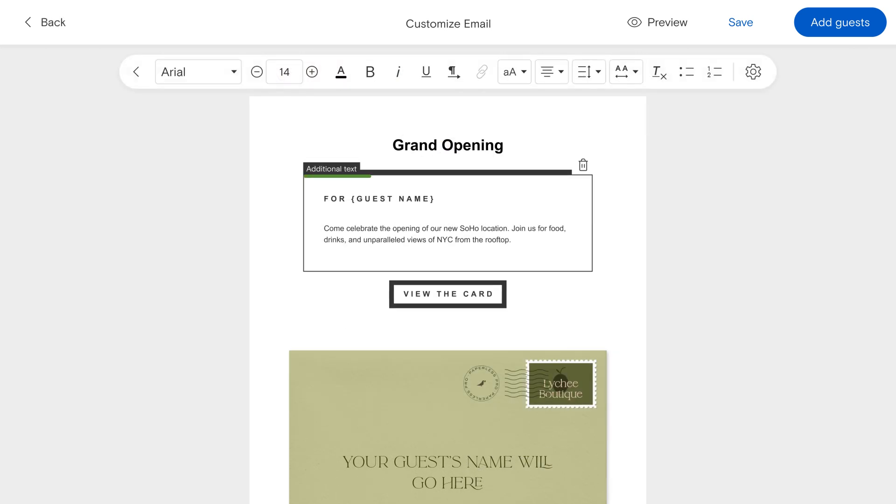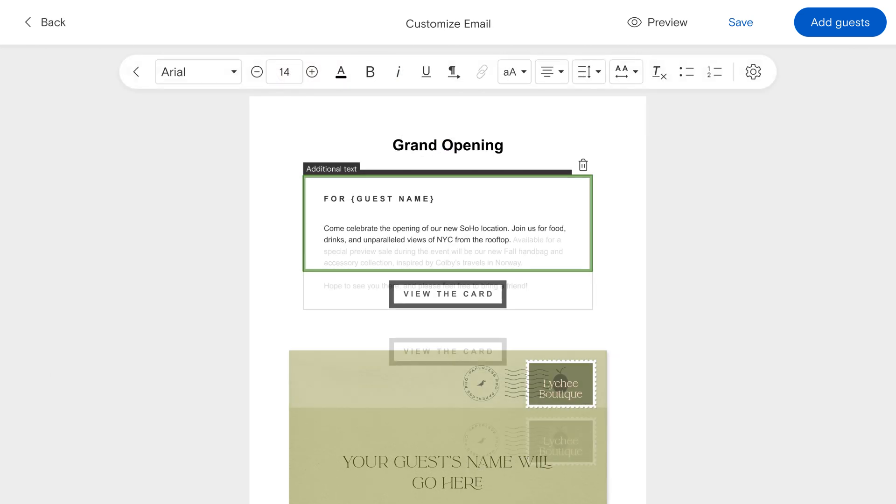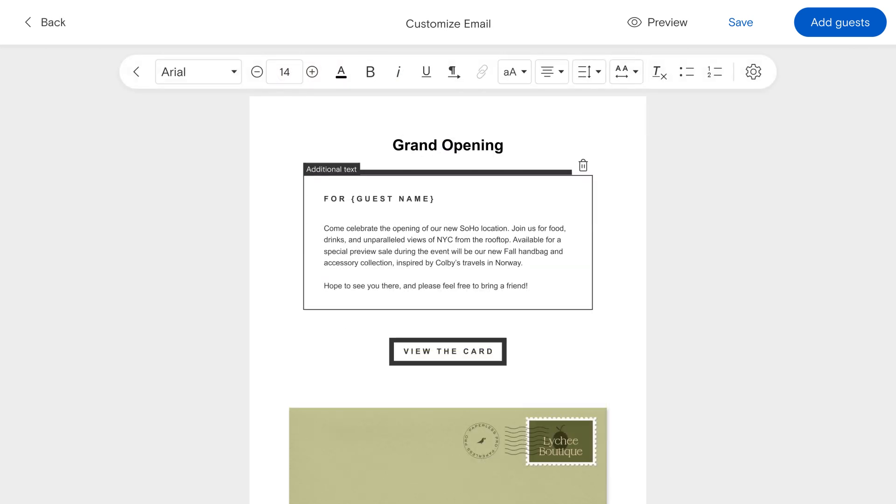Then add a personalized message to introduce your event and give additional details in the body of your email.